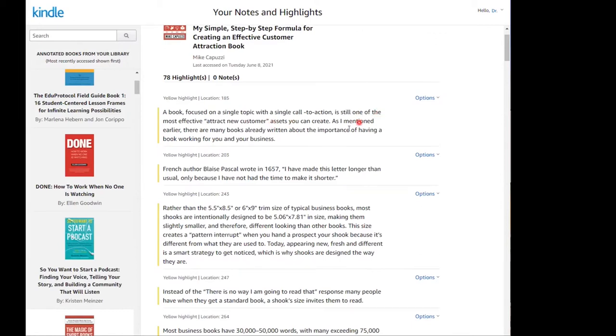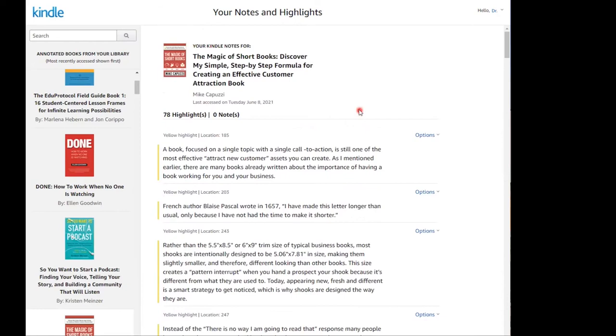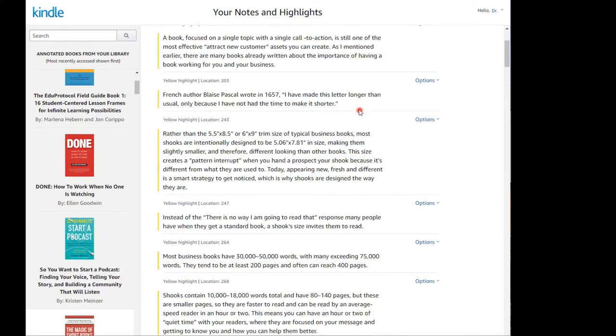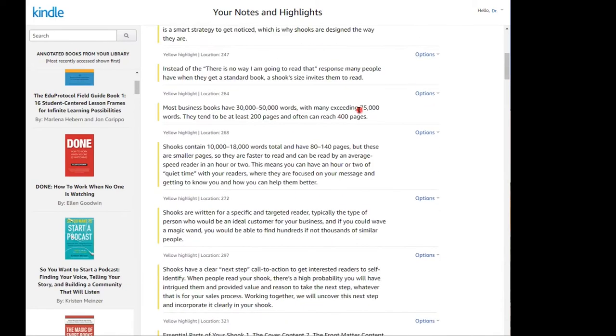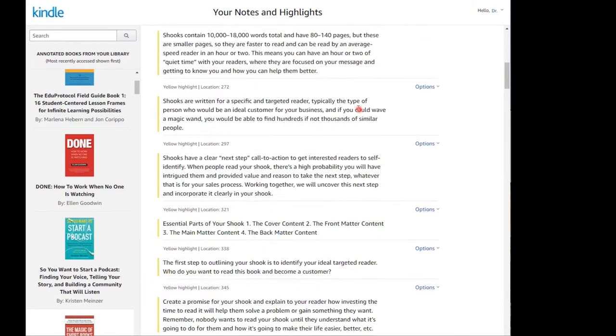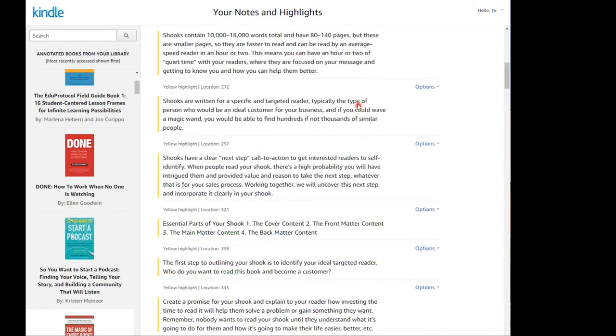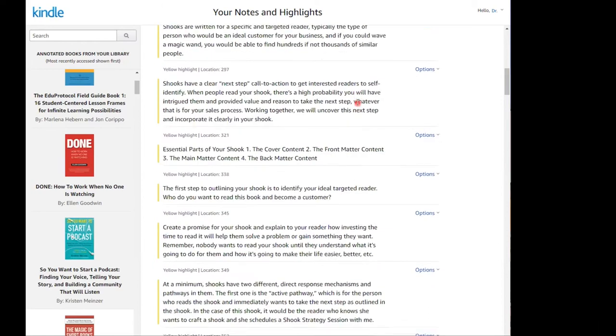What if Amazon decided to do away with that URL? What if you lost access to your Amazon account? What if you simply wanted to increase the searchability of your notes? Well, you can export your Kindle information to Evernote, and it's easy.